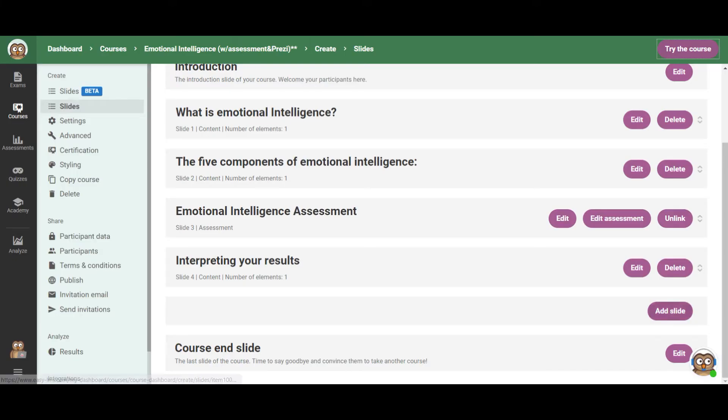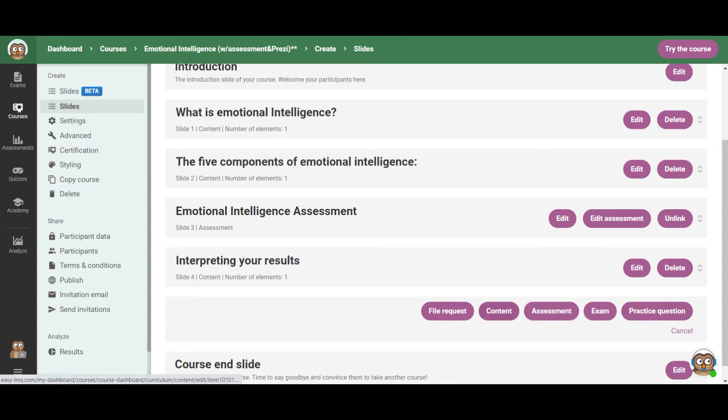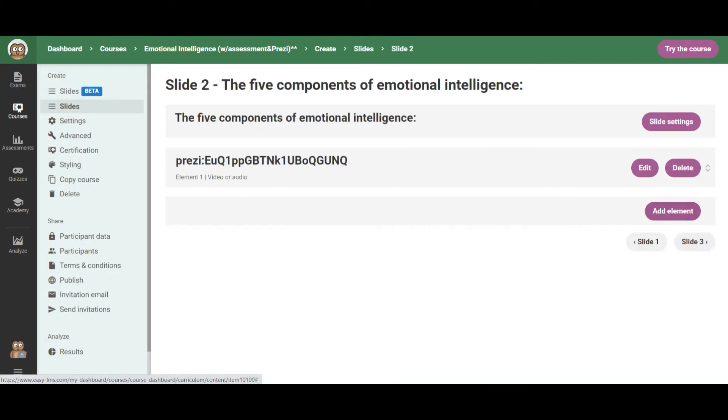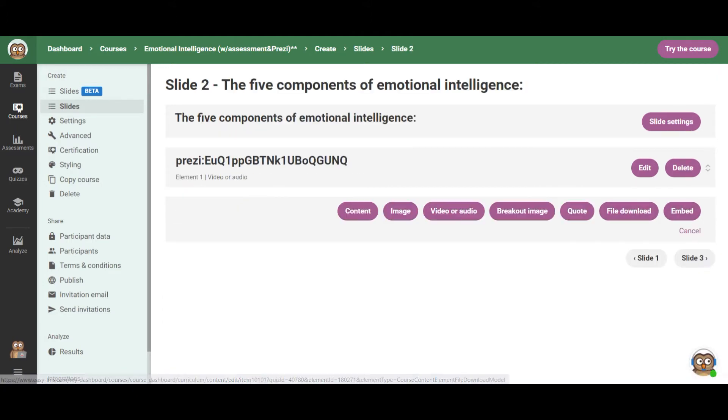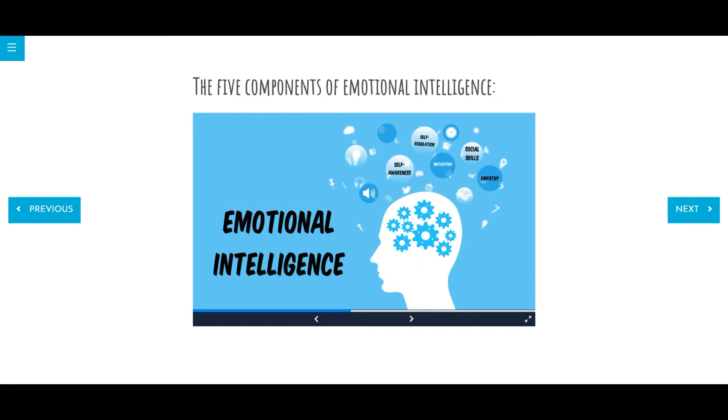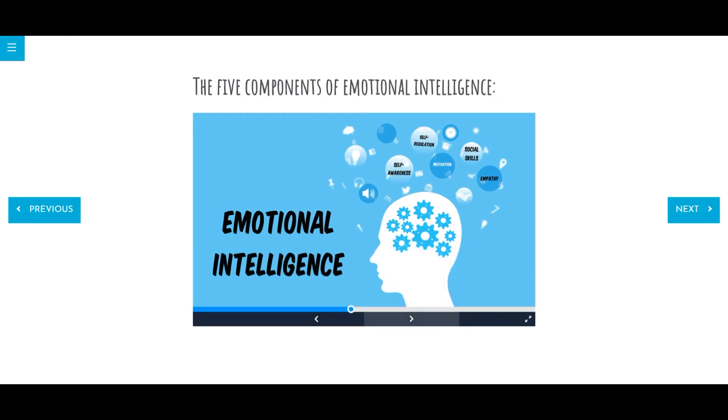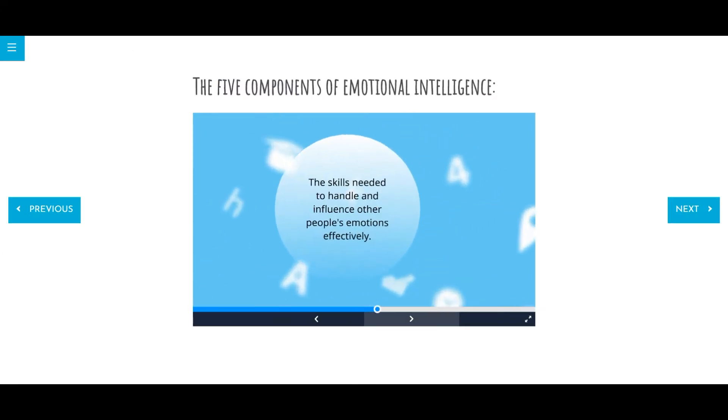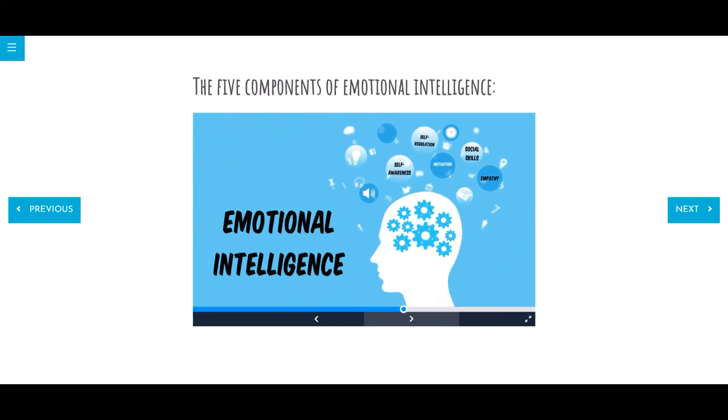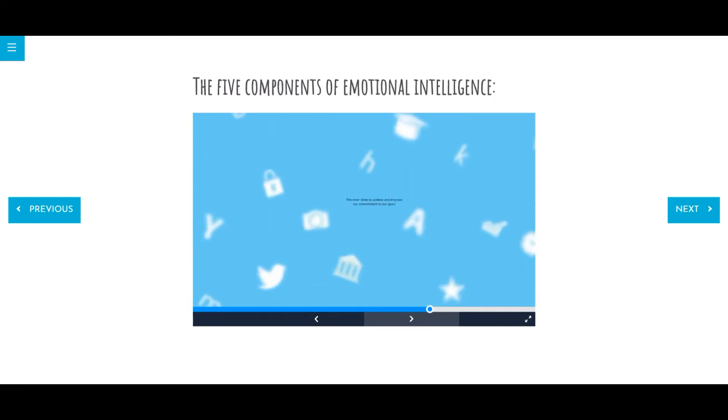So it will look like this. Basically, in your course slides, you will simply add that as a content slide and as a video or audio element. So let's just find it here. So you're going to go to video or audio, but instead of the link to a video, you're going to add the link to your Prezi presentation. And as I showed you, it will be embedded there.